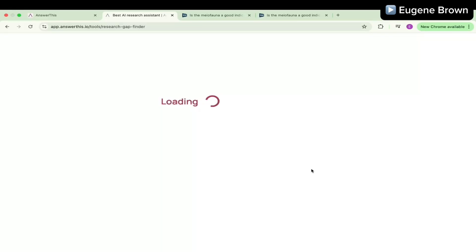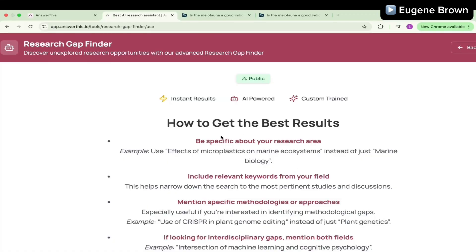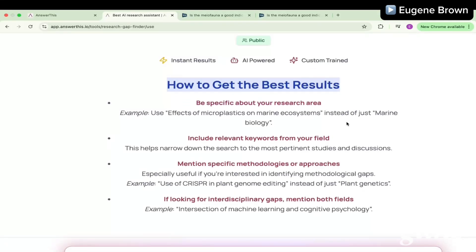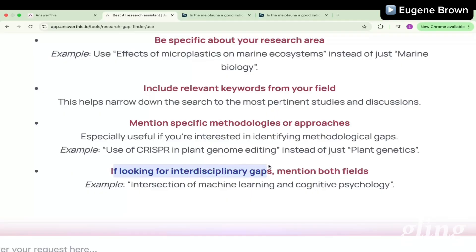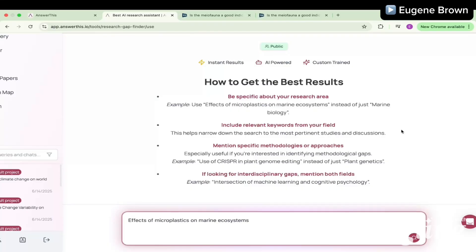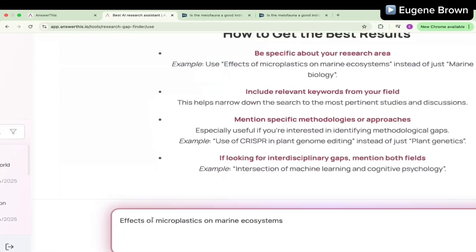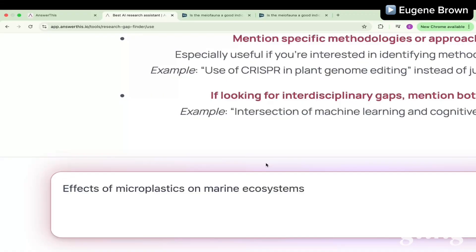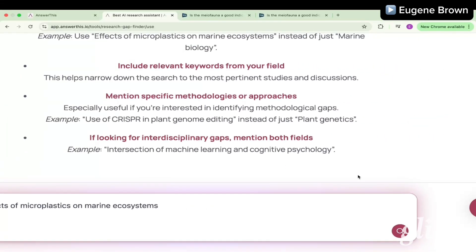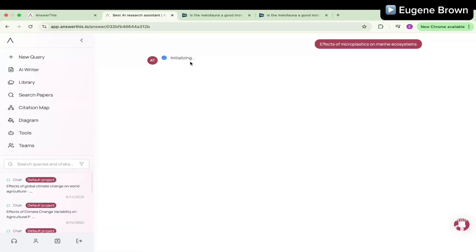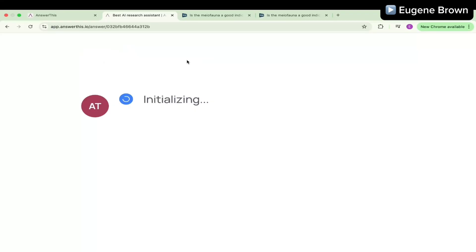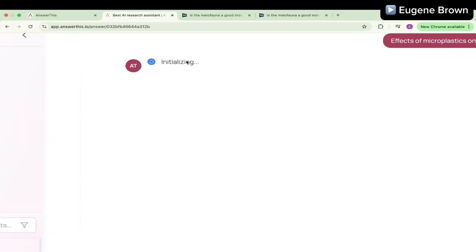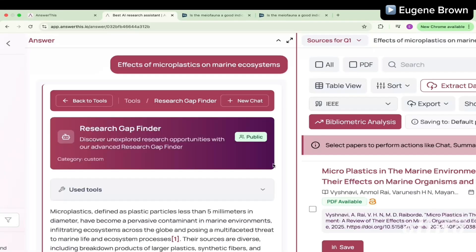Now let's go into the Research Gap Finder. I'll click on it and the first thing you'll notice is guidelines for how to get the best results — make sure to read through. You have to be specific about your research, include whether you're looking for interdisciplinary gaps, and mention the field. Let me try an example: I'll type in 'effect of microplastics on marine ecosystem.' This is the first time I'm trying this particular topic, so let's click search and see what we get. It's initializing and doing a lot of searching.